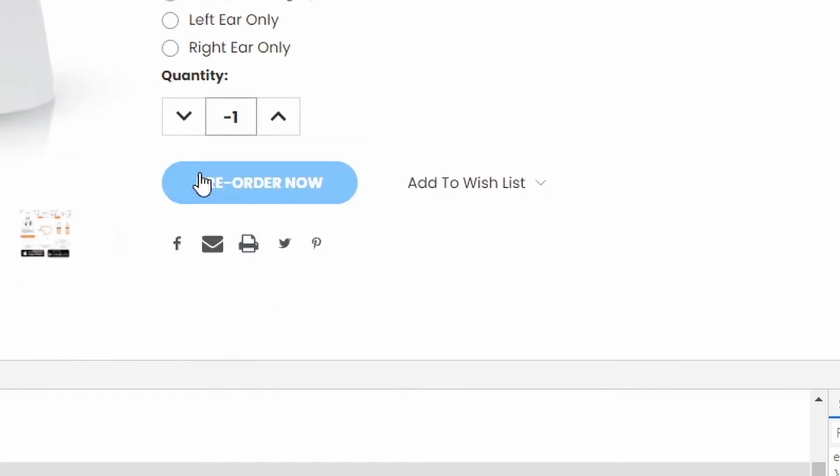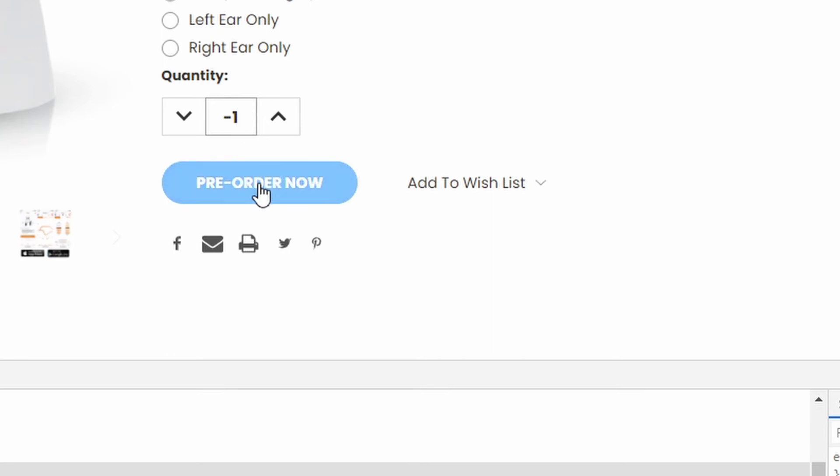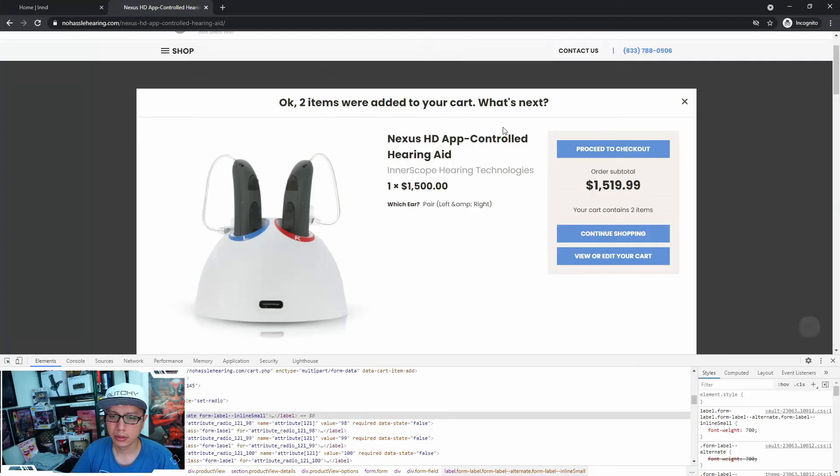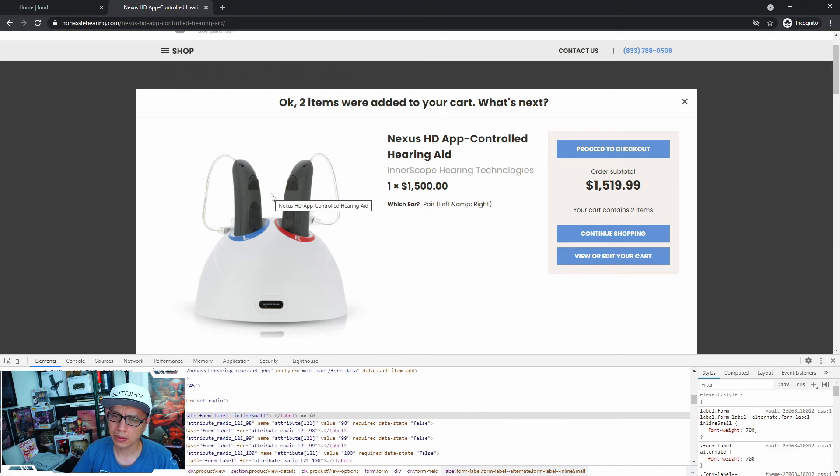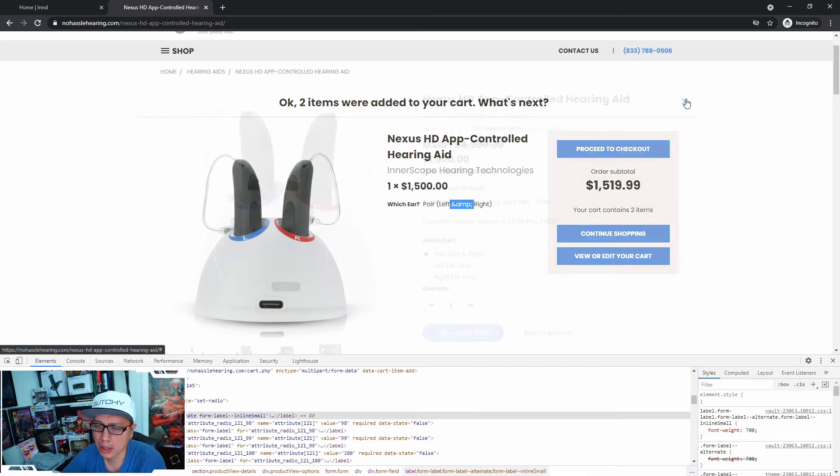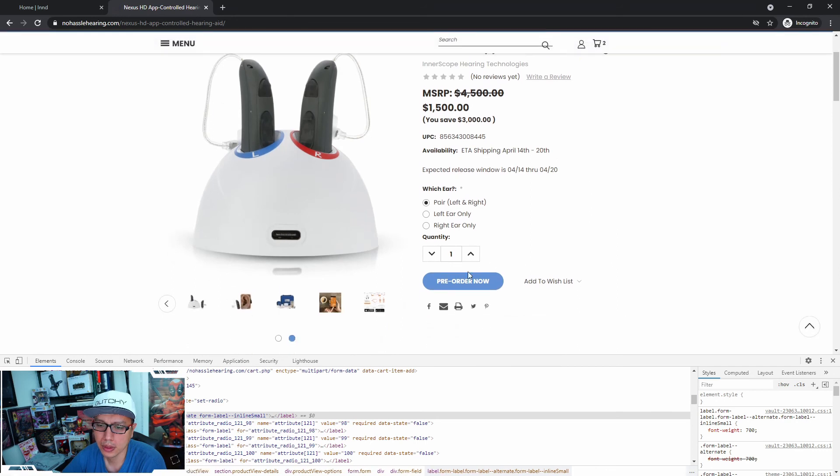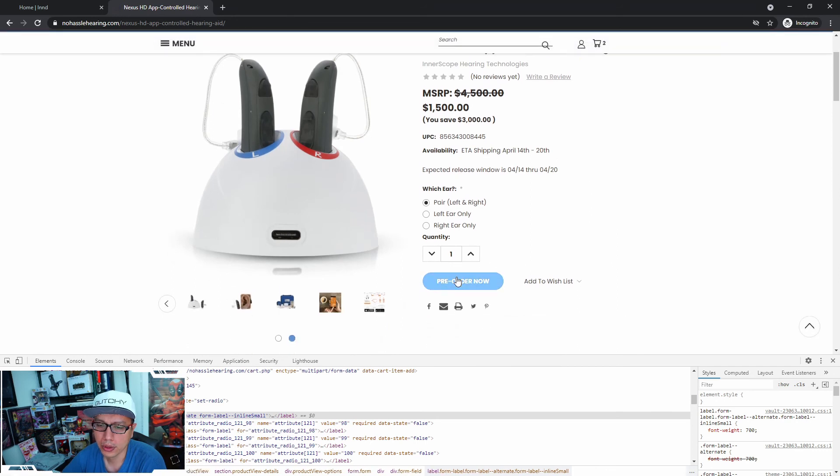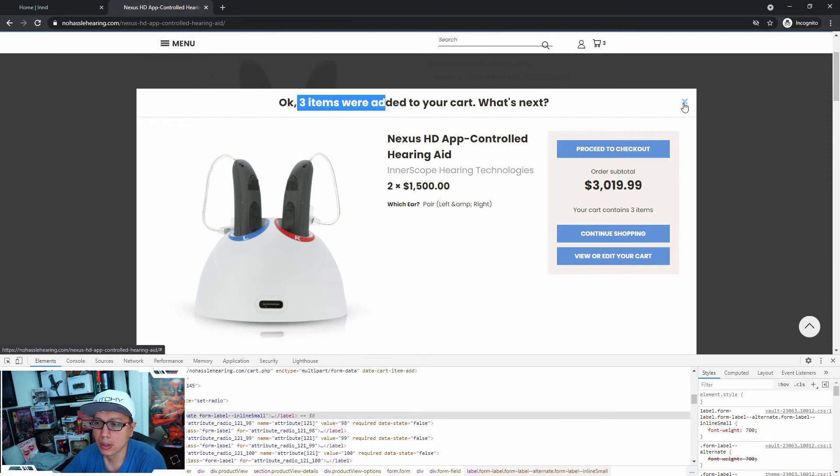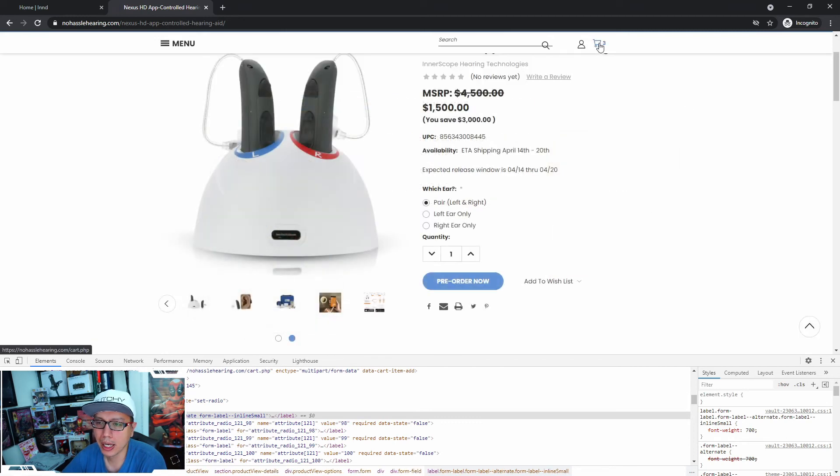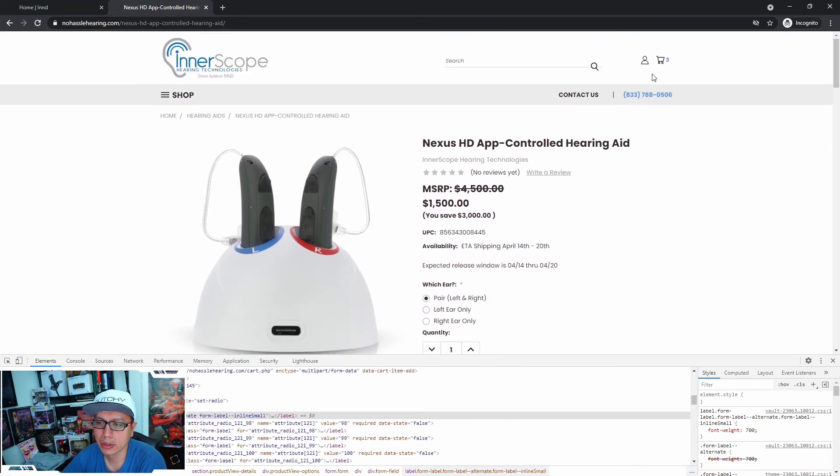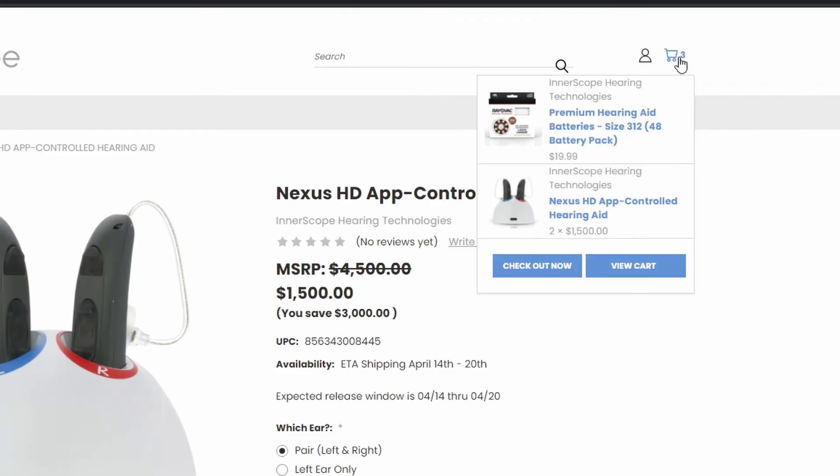That's not a useful error message. That sounds like an error message for the developer because the person doing this doesn't know what the requested format is. So why does it say two items were added to the cart when it's, oh, is it because there's a left and right? And here's another one of those ampersand is not human readable. Let's do that again. So pre-order. Three items were added to the cart. So this counter is wrong. So what happened is basically I had one item in my cart already, which was the batteries.